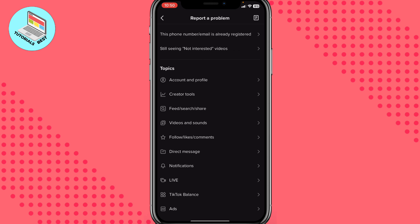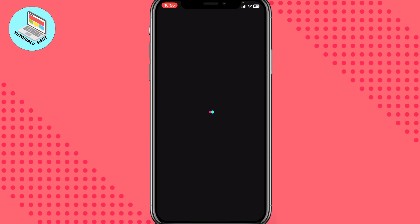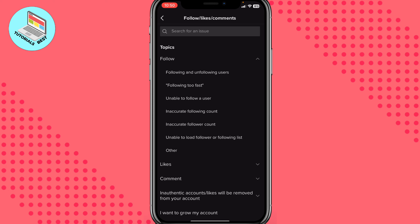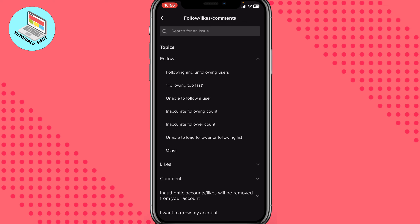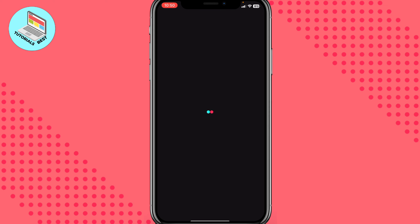We need to find the suitable topic. I suggest using 'Follow, Likes and Comments' — just click on it right up here and wait a little. Then click on 'Follow' and then 'Following and Unfollowing Users'.